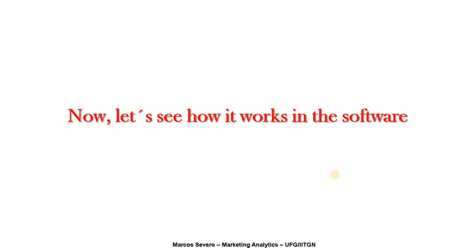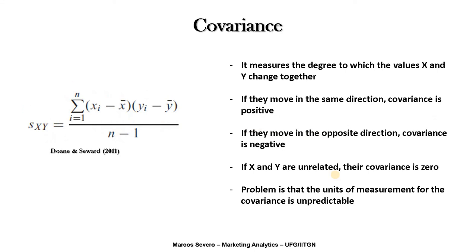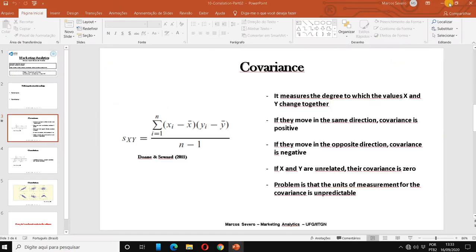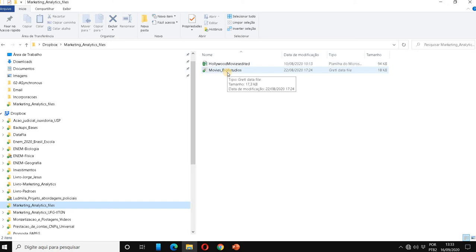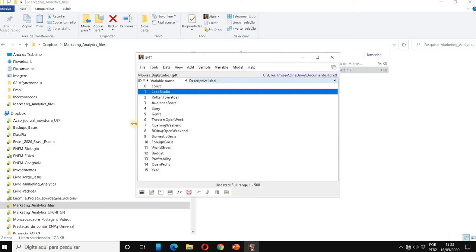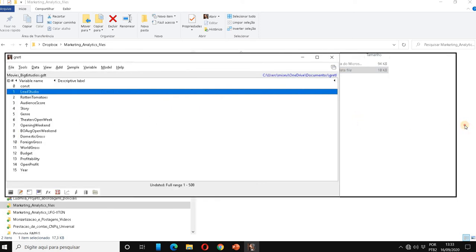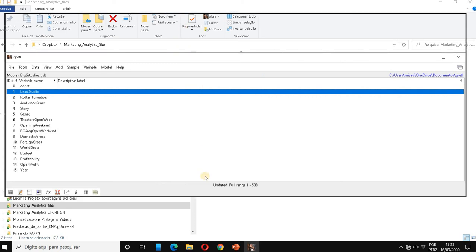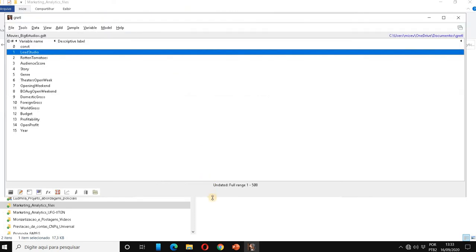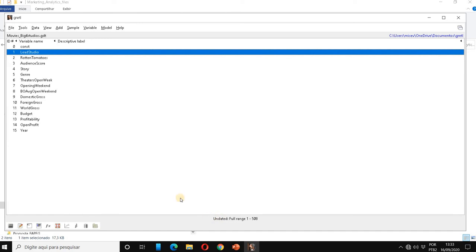Now let's see how it works in the software. I am going to reproduce this equation and observe how it works using two pairs of variables. I am going to open the movie Big Six Studios dataset. You are used to this data set. We are going to analyze the covariance between two pairs of variables.